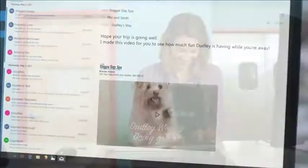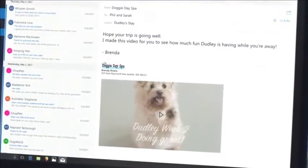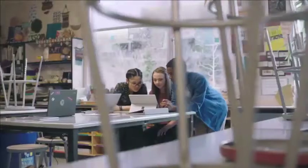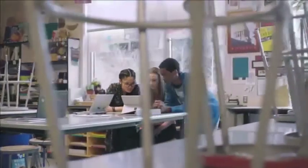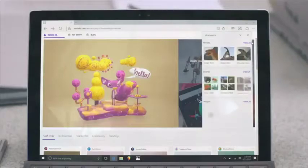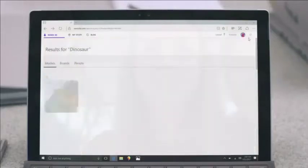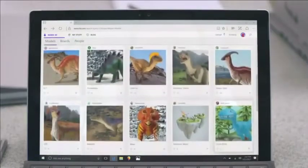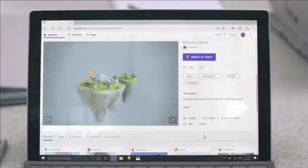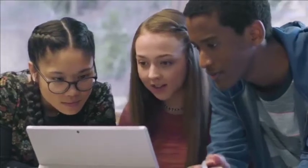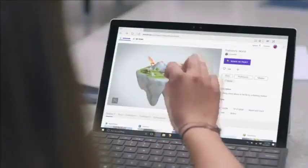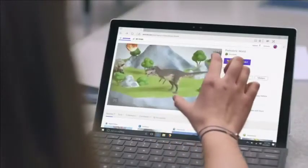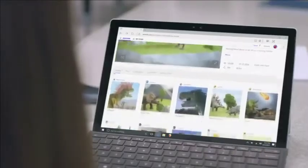Go the extra mile to wow your customers with amazing service. For epic projects, the Remix 3D community has a growing library of artistic creations to start your adventure. Remix 3D tracks the lineage of each work so everyone gets credit for their contribution.